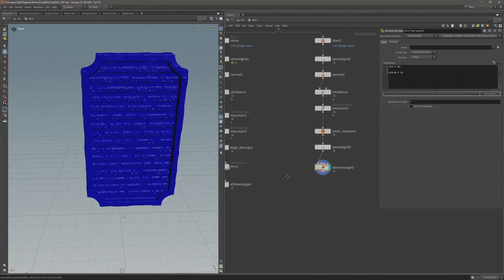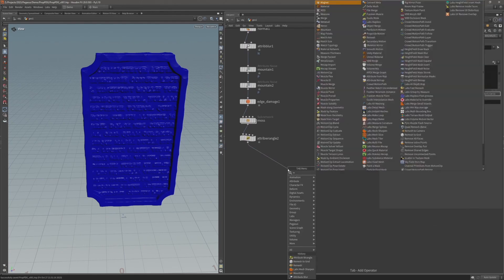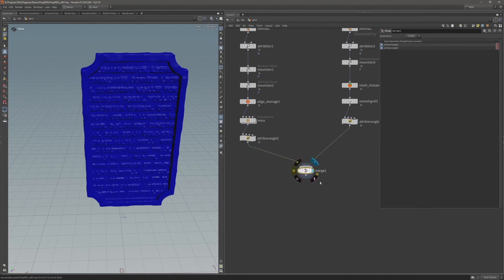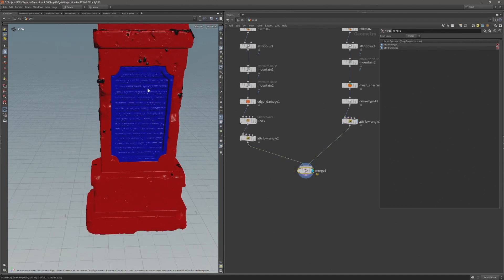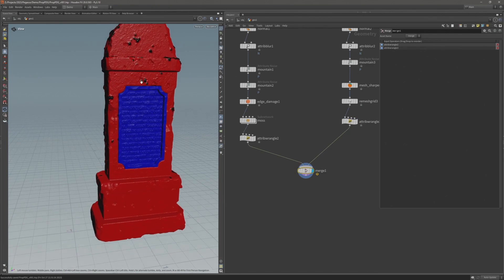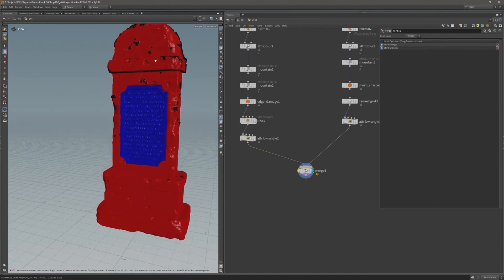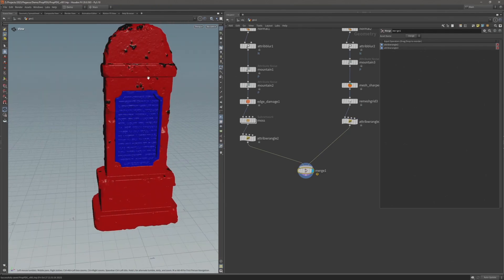I'm now ready to merge these two together. In the next video, I'll do some optimization using a polyreduce and demonstrate a fast way of generating UVs on high poly geometry.